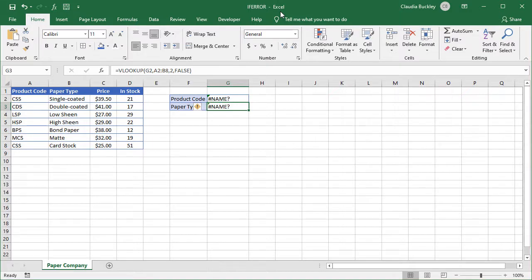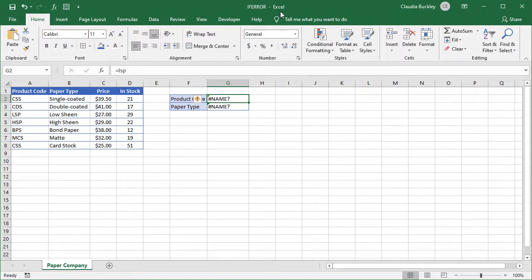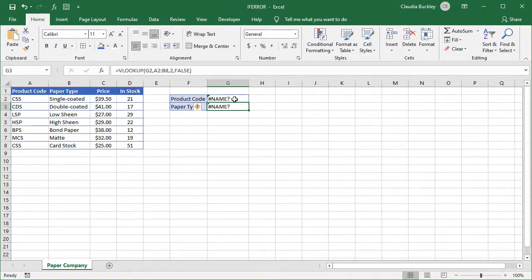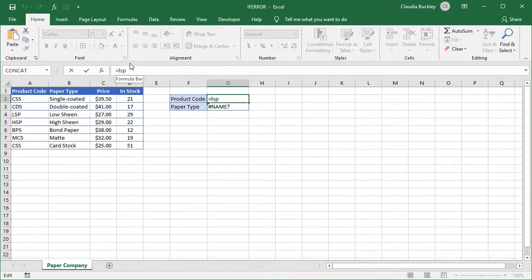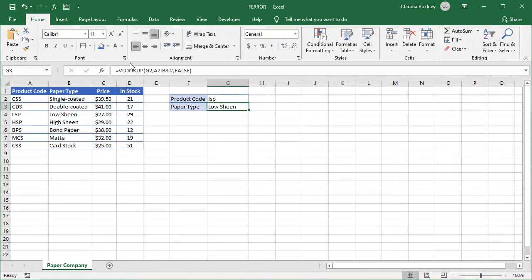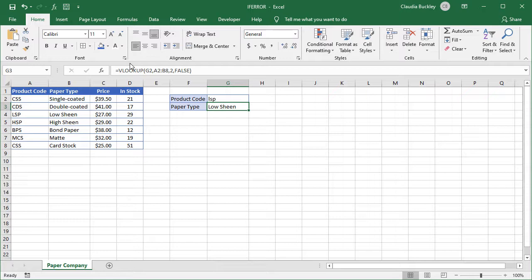This is because equal signs are associated with functions and formulas. So Excel is looking for a function with this name. If it doesn't find one, it returns a name error. And this allows us to know right away what to do to fix the problem. We need to get rid of the equal sign. But if we used IFERROR to catch all errors, then we may end up barking up the wrong tree thinking that the product code itself is wrong.